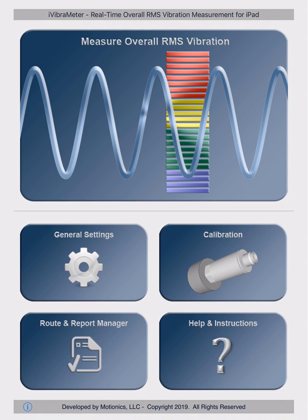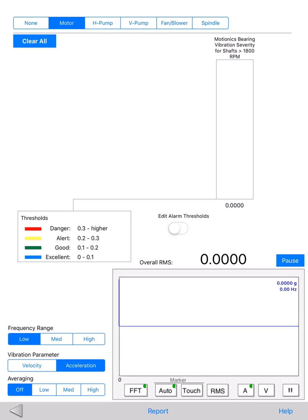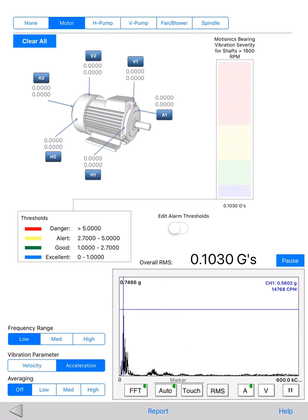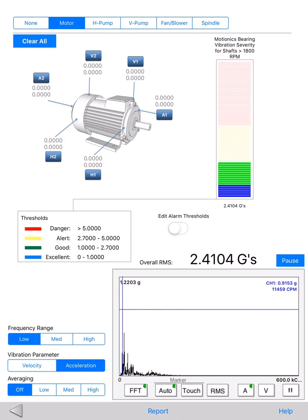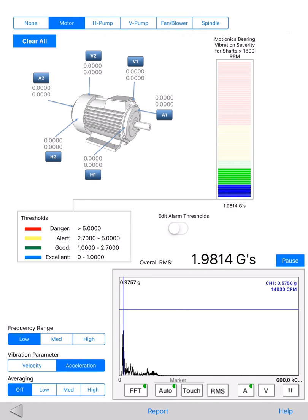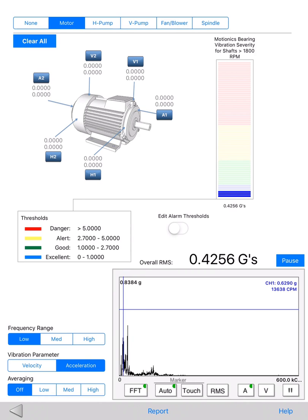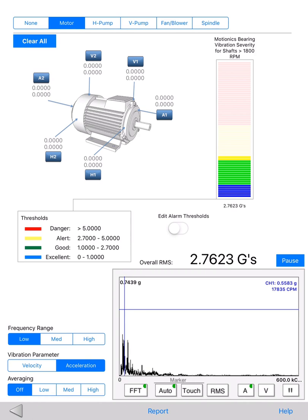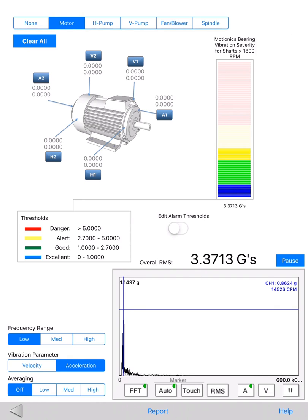The first page I'll visit is the overall vibration measurement page. This page can be divided into two parts: the top part is for capturing overall vibration readings, and the bottom part has a real-time vibration signal viewer. A very nice feature of i-Vibrometer is it has a library of commonly used machines,